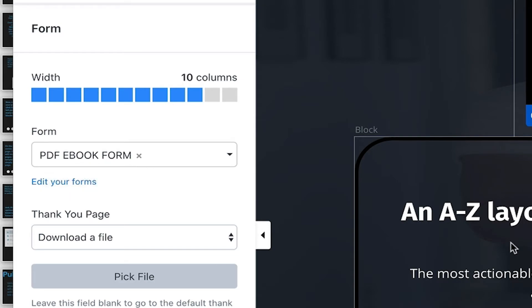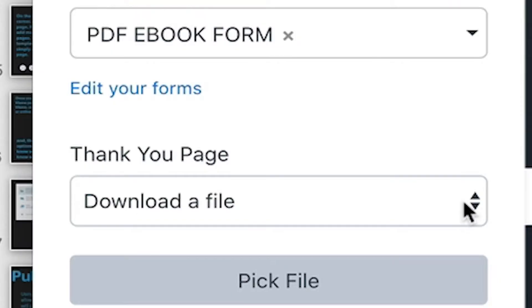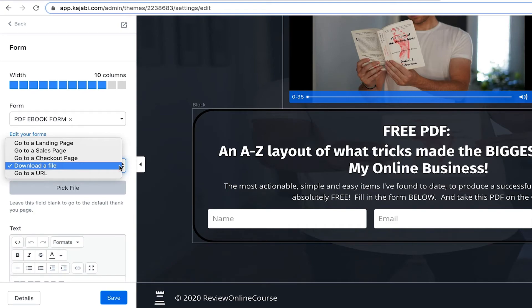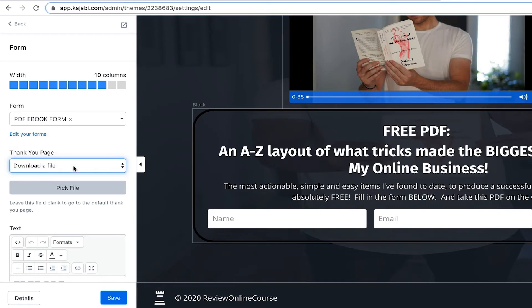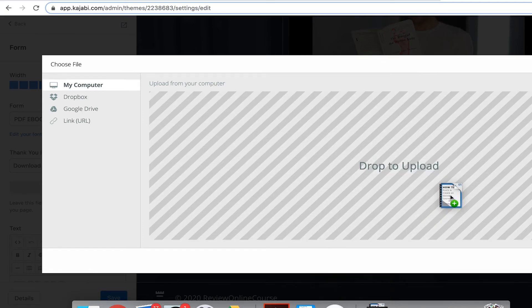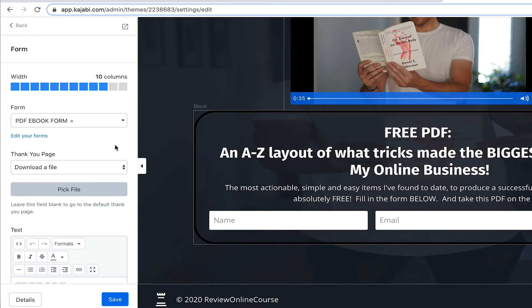Once visitors put their information in, I have the option to send them to a landing page, a sales page, a checkout page, download a file, or go to a URL. In this particular case, it's going to be Download a File. We click that, pick the file, and drag it right in there. Once it downloads, you have the file that you want people to see. People will put their information in — which is what we want in an opt-in — and in exchange, you give them an ebook. Pretty simple.